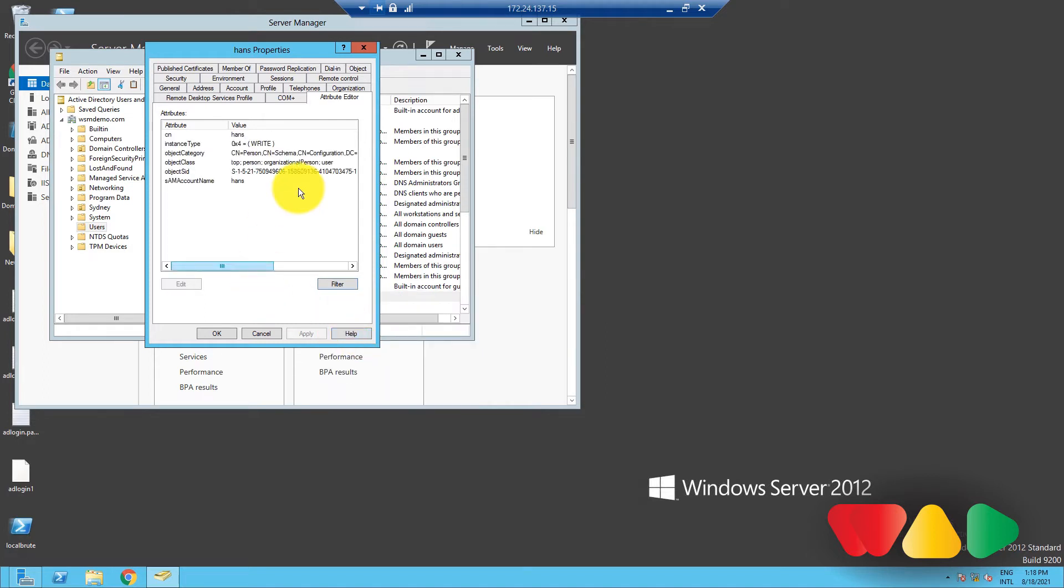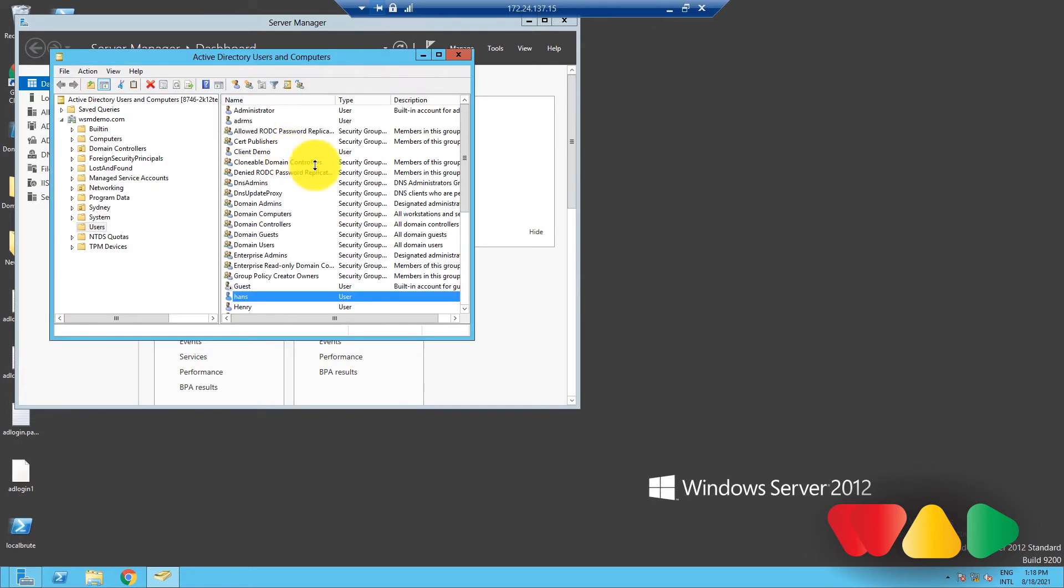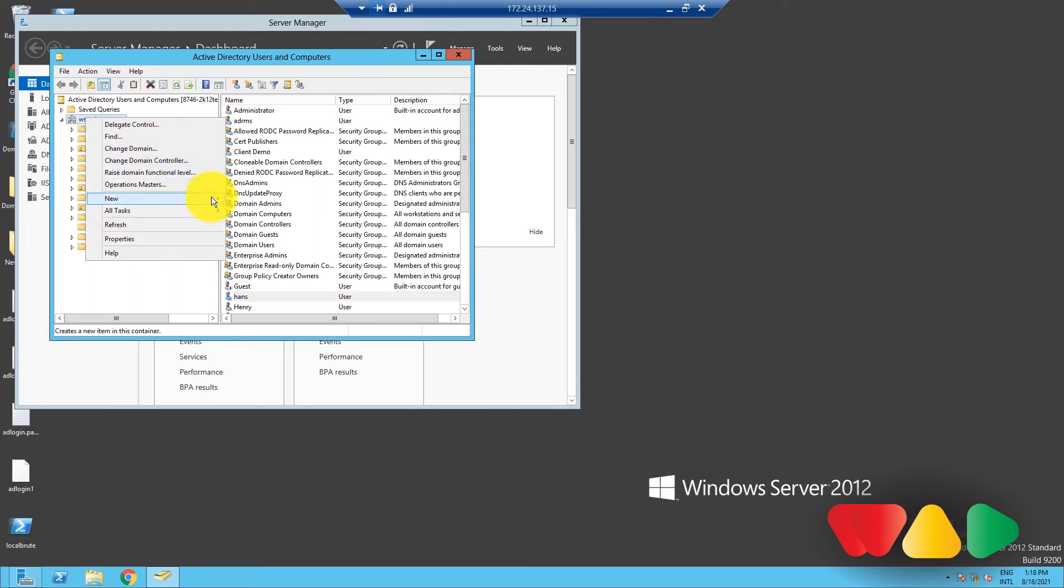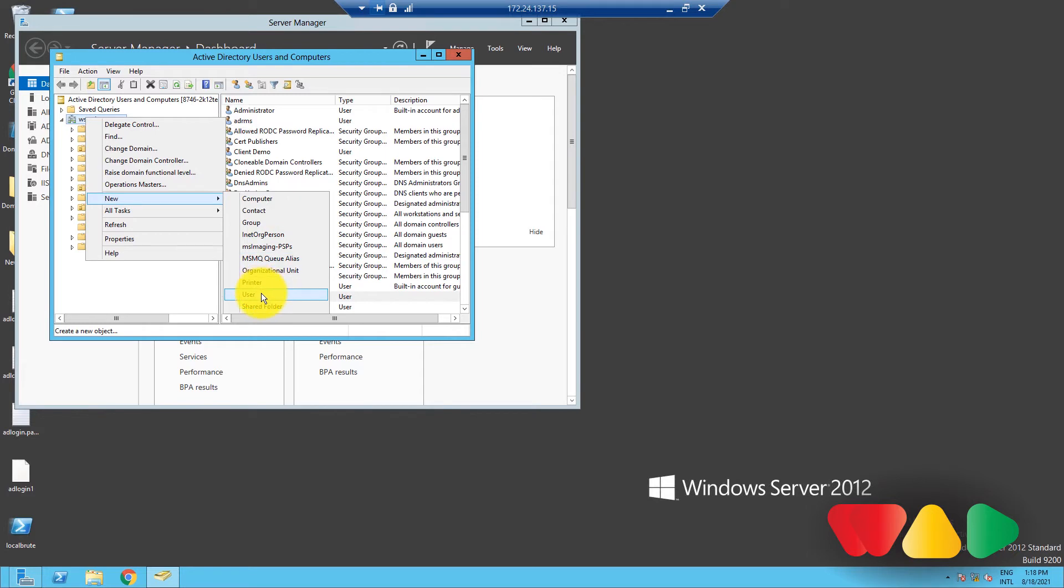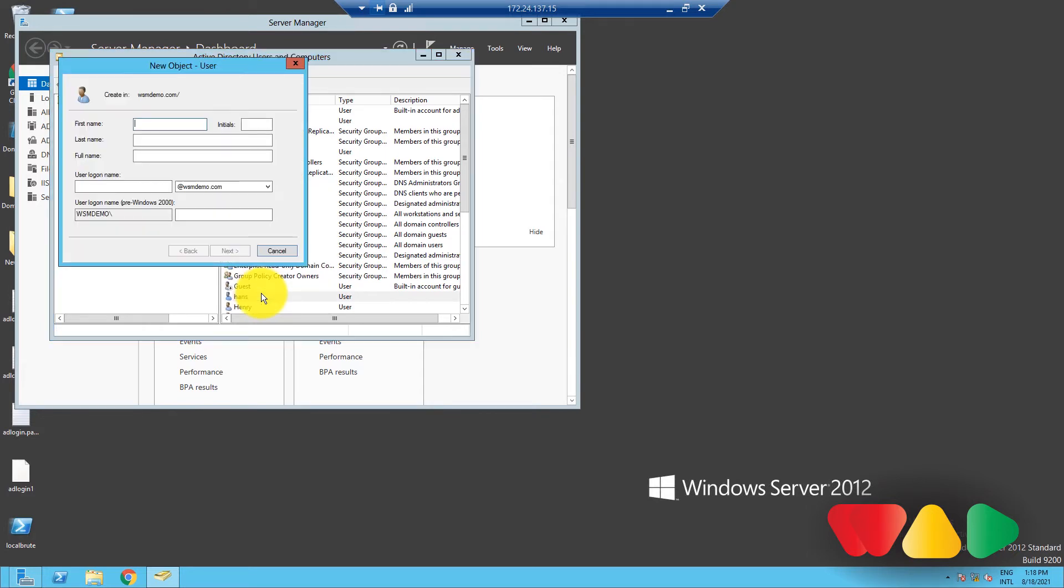Now, let's see how you can create a user object. Going back to the Active Directory Users and Computers Console, right-click on the Console tree and click on New. From the list of objects that appear in the menu, select User.